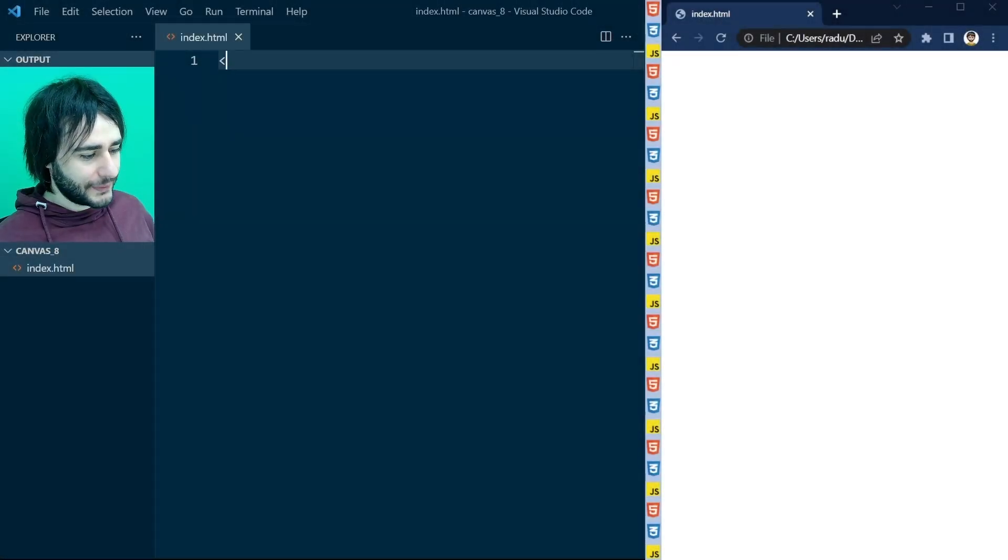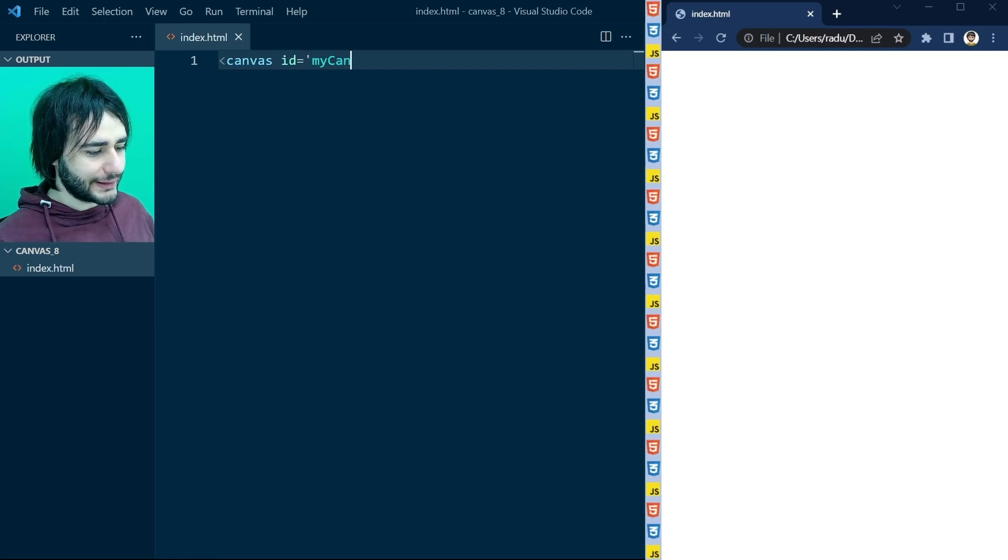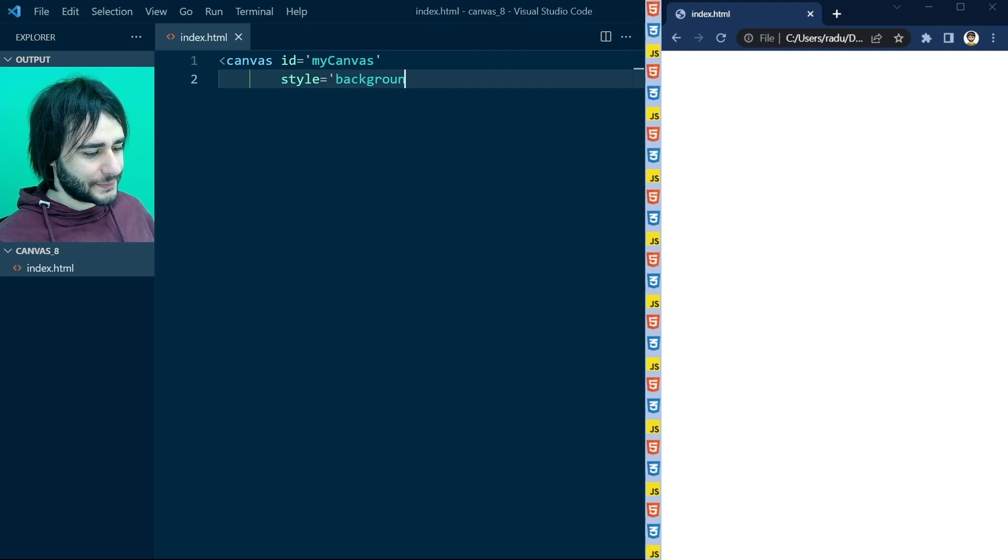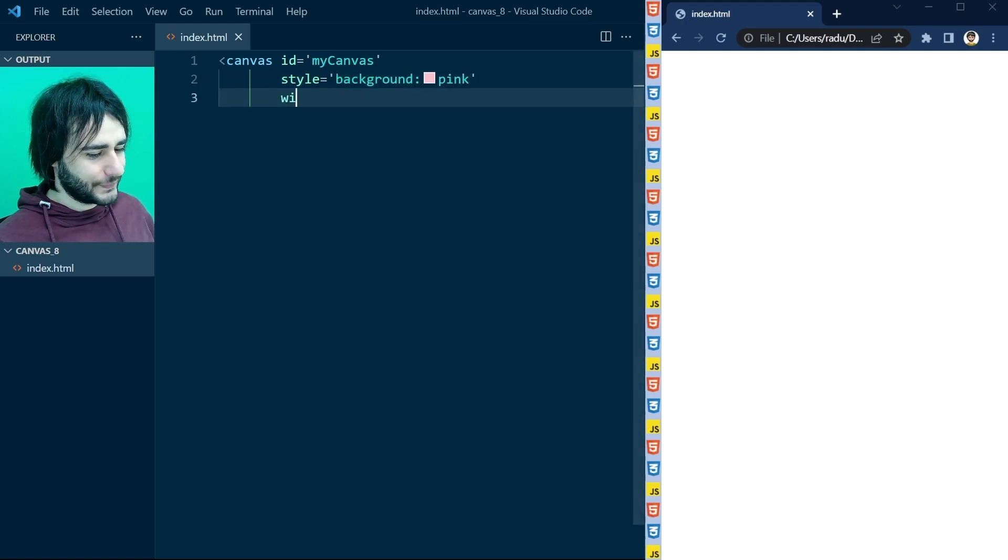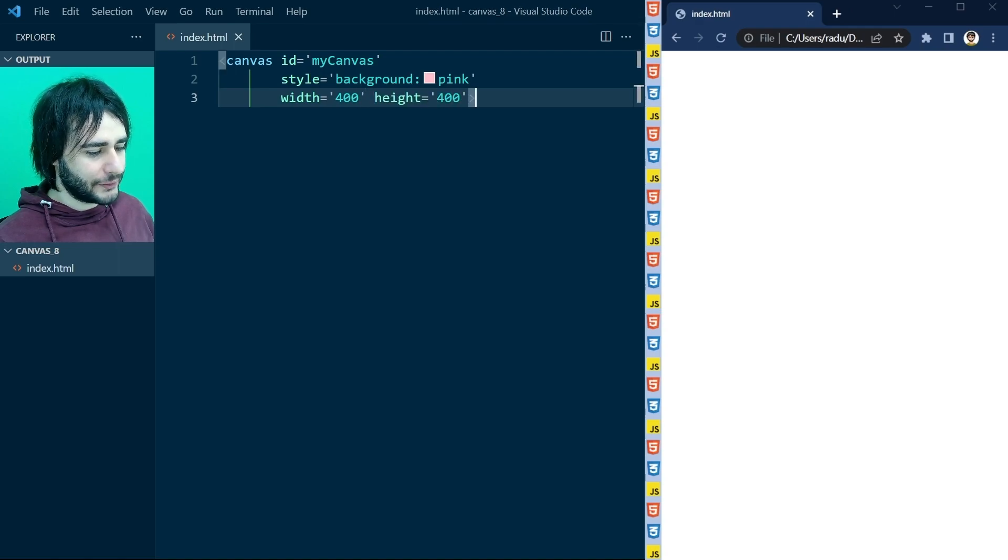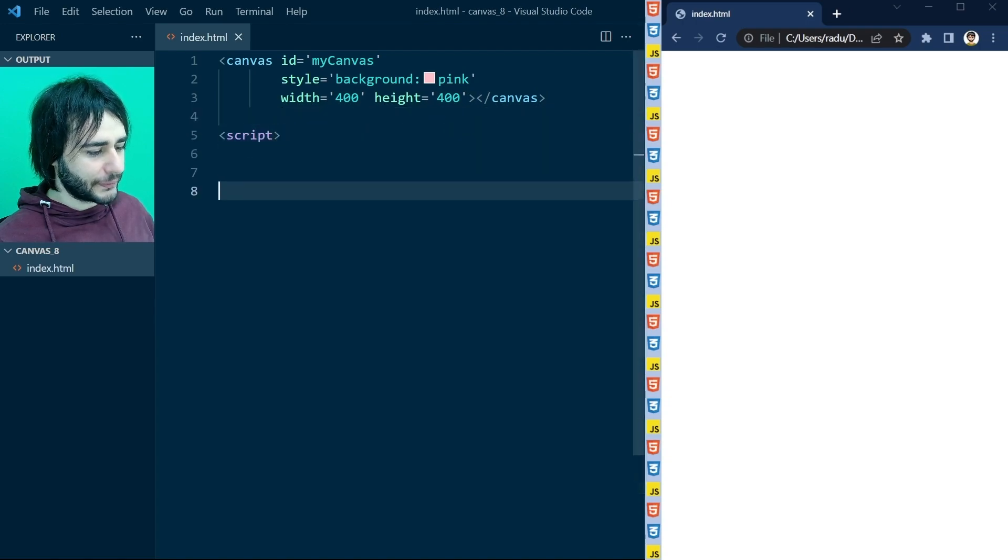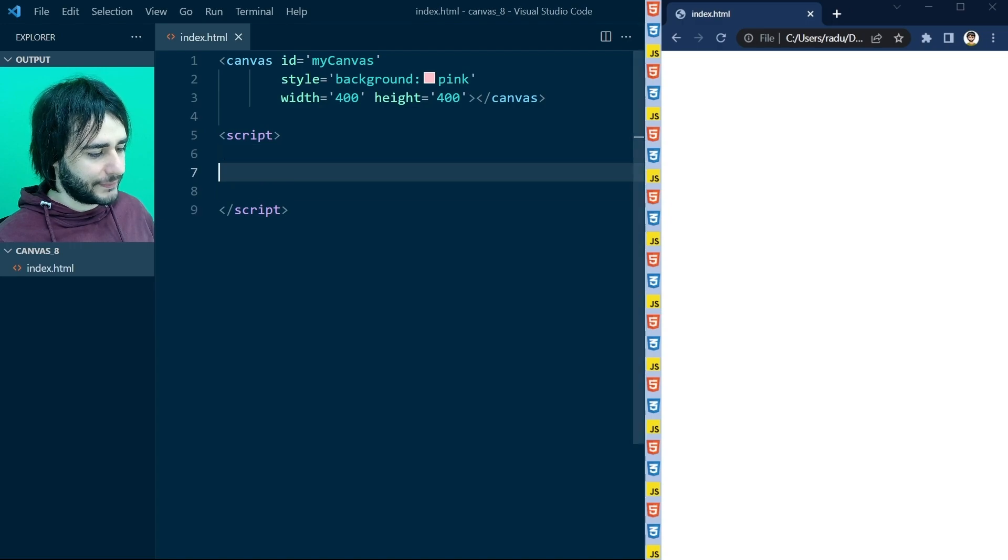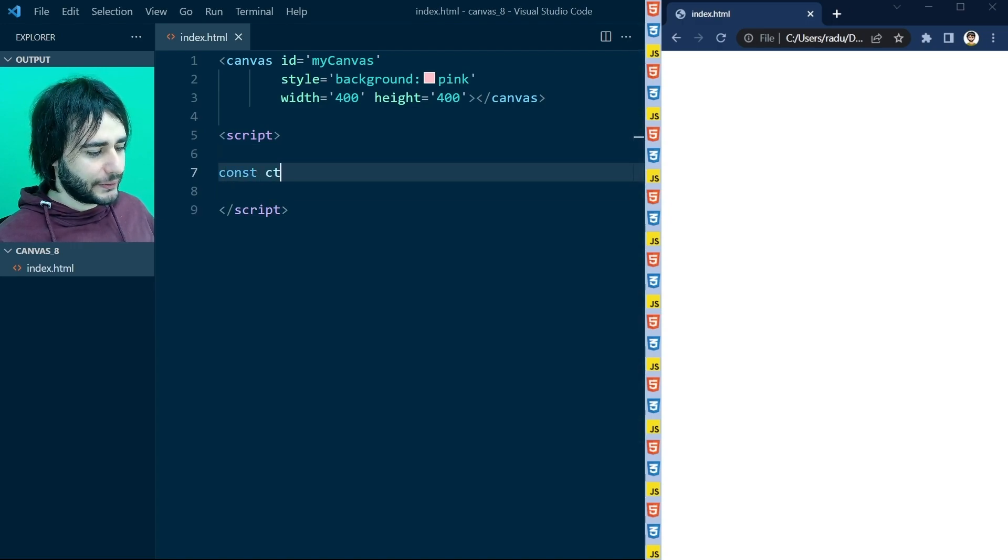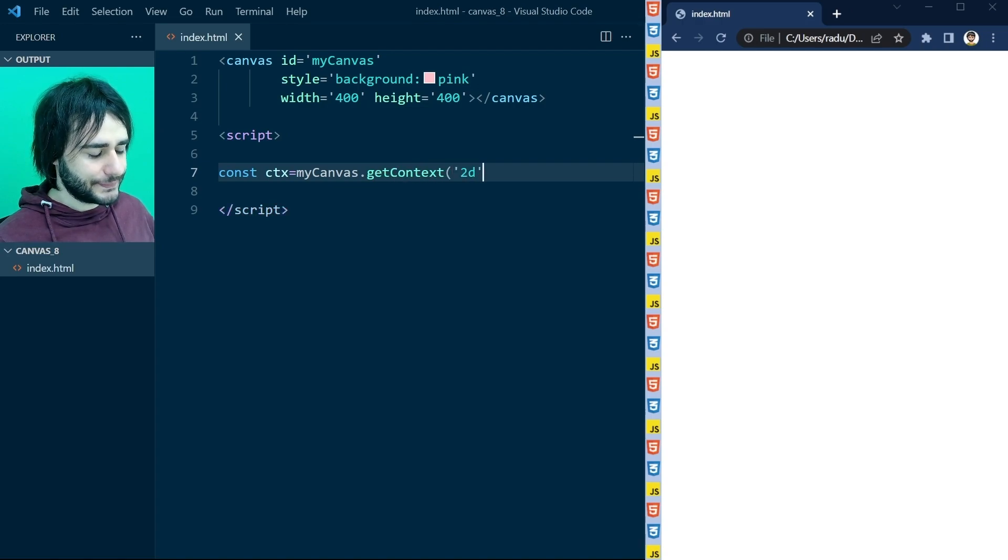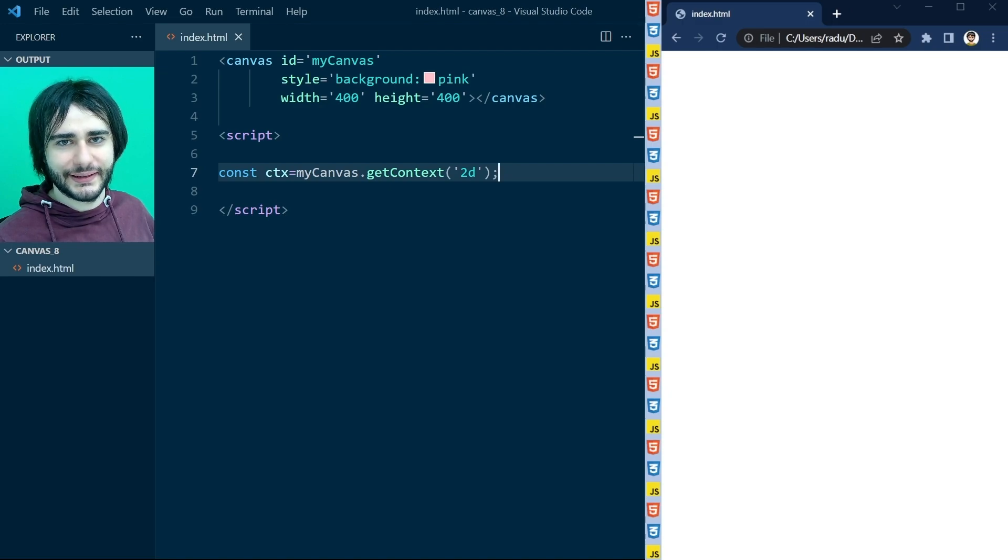Let's begin with the same quick canvas setup, ID of my canvas and background let's make it pink this time. The same width of 400, height of 400. Now we can begin to write JavaScript code inside of the script tag here. We access the context by saying myCanvas getContext2D. Now I want to teach you how to write text on the canvas.